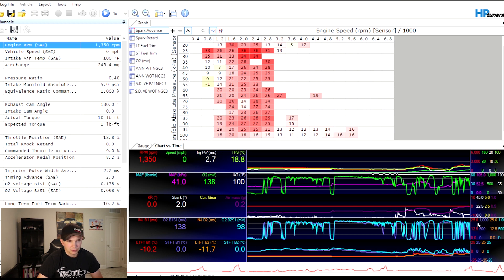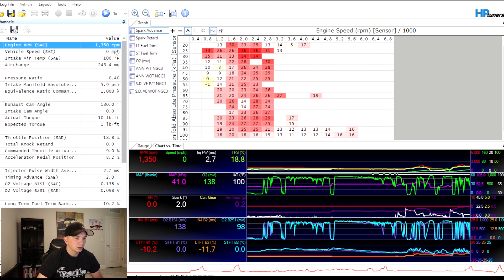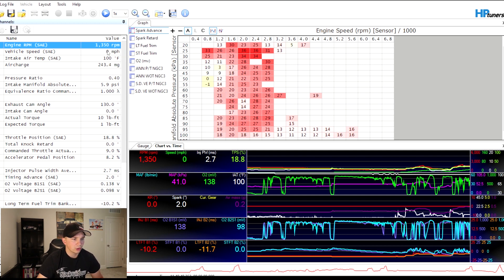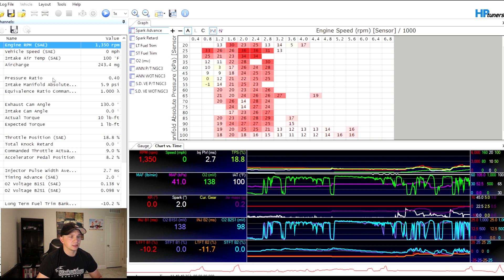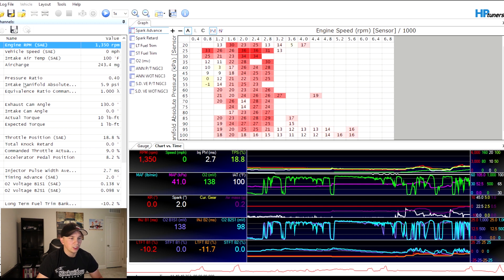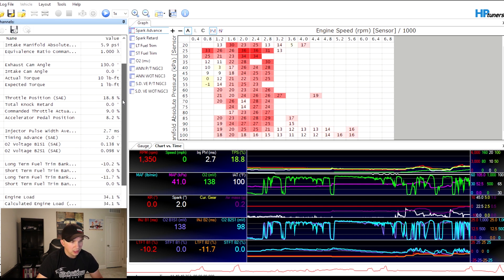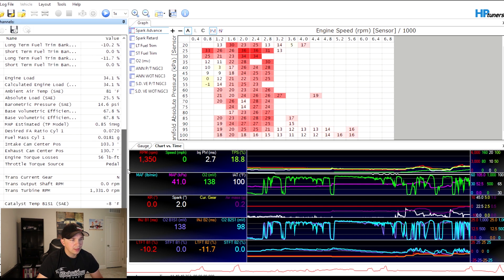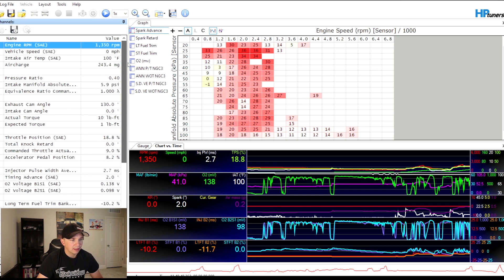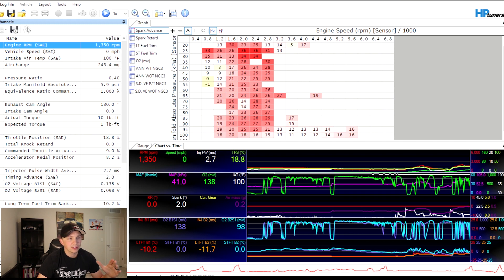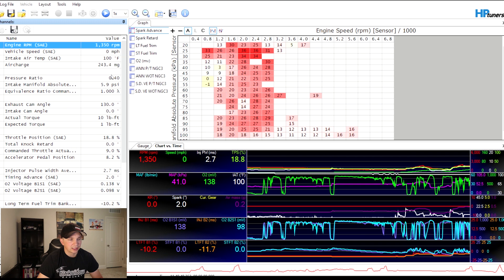And you guys should be able to see it right now. So this is about what you're going to see. Over on your left is going to be all your channels. So your channels are going to be things such as engine RPM, vehicle speed, intake air temp, air charge, so on and so forth. You can add as many as you want. If you wanted to come in here and add some, you'd have to add channel. But right now this is a saved file so I just kind of wanted to show you guys the basics.